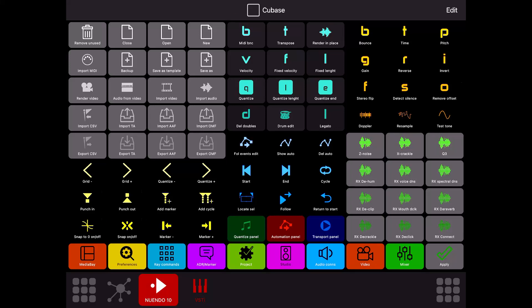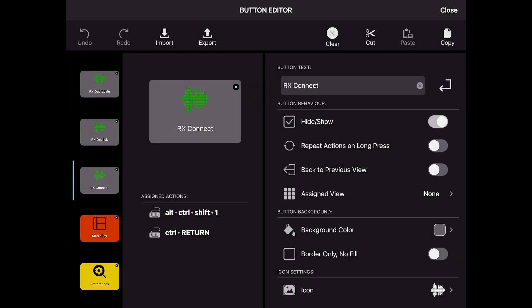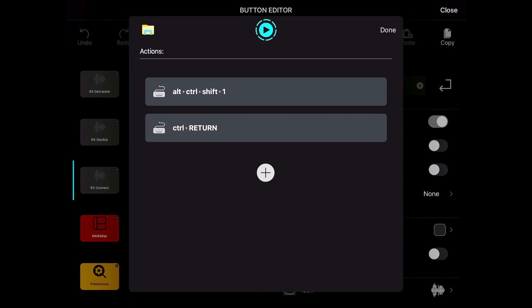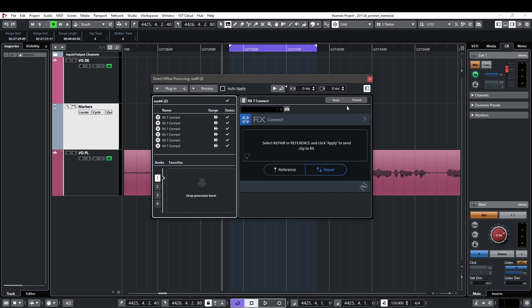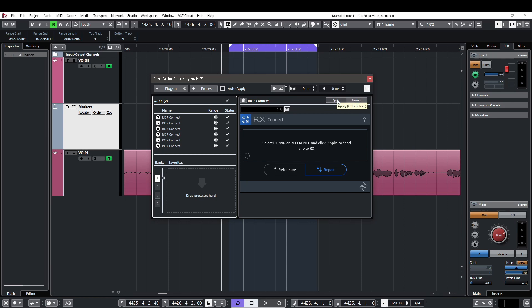I totally prefer it this way. What I do here is that I have two actions in a row. First one is Ctrl-Alt-Shift-1 for my RX Connect window. And then I've got a shortcut for this button called Apply. And this is Ctrl-Return.